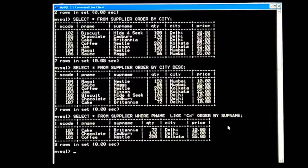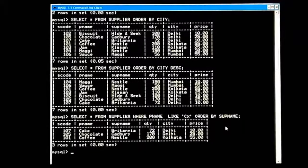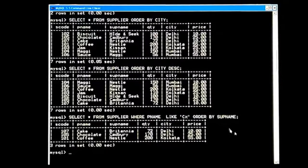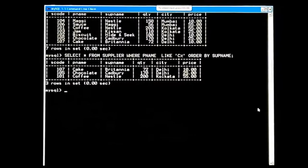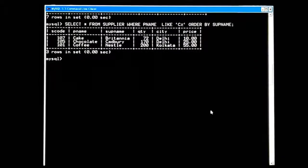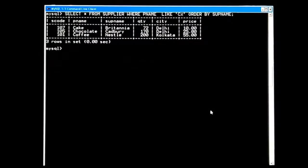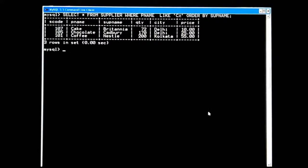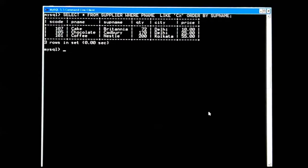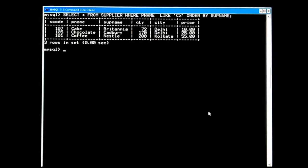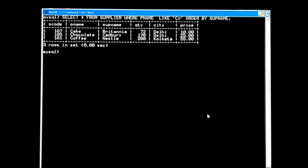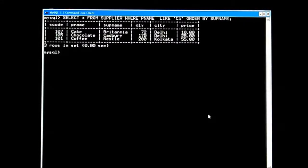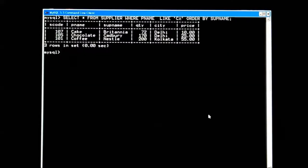First I want to tell you one thing. Sometimes while filling data in a table — while entering information, inserting records — we may make mistakes by default or by mistake. Afterwards, suppose I want to change or delete something. For that, some commands are there. Let us start learning the DELETE command.